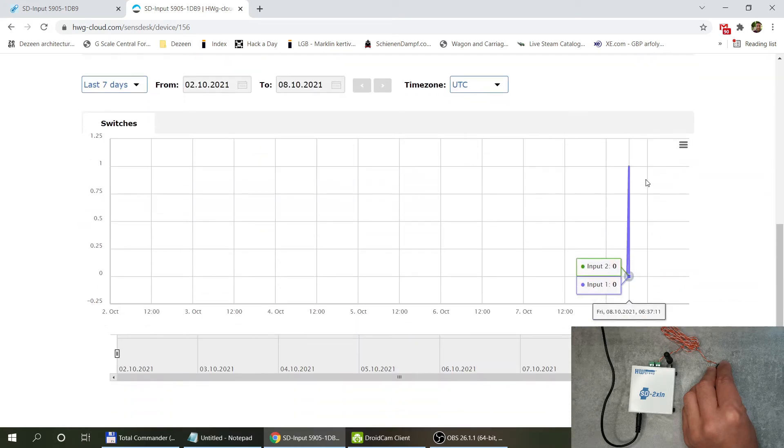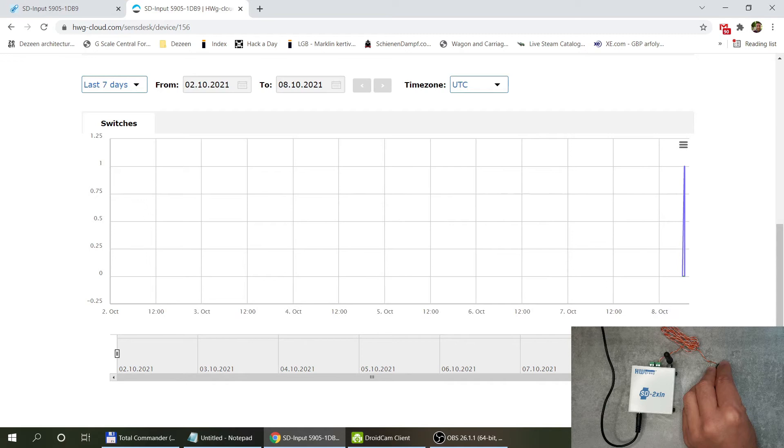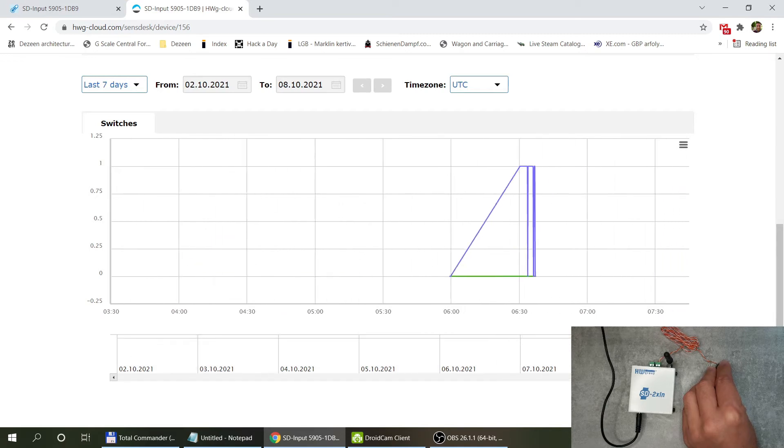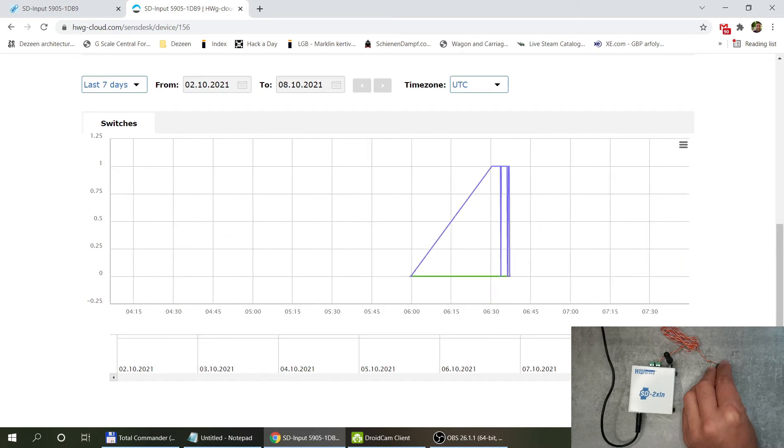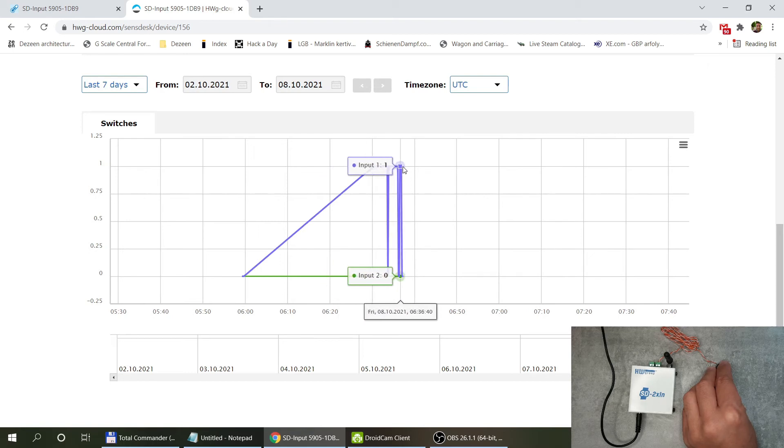I also pushed this switch a couple of times. If I zoom into the recent history now I can see the different switching appearing in the history as well.